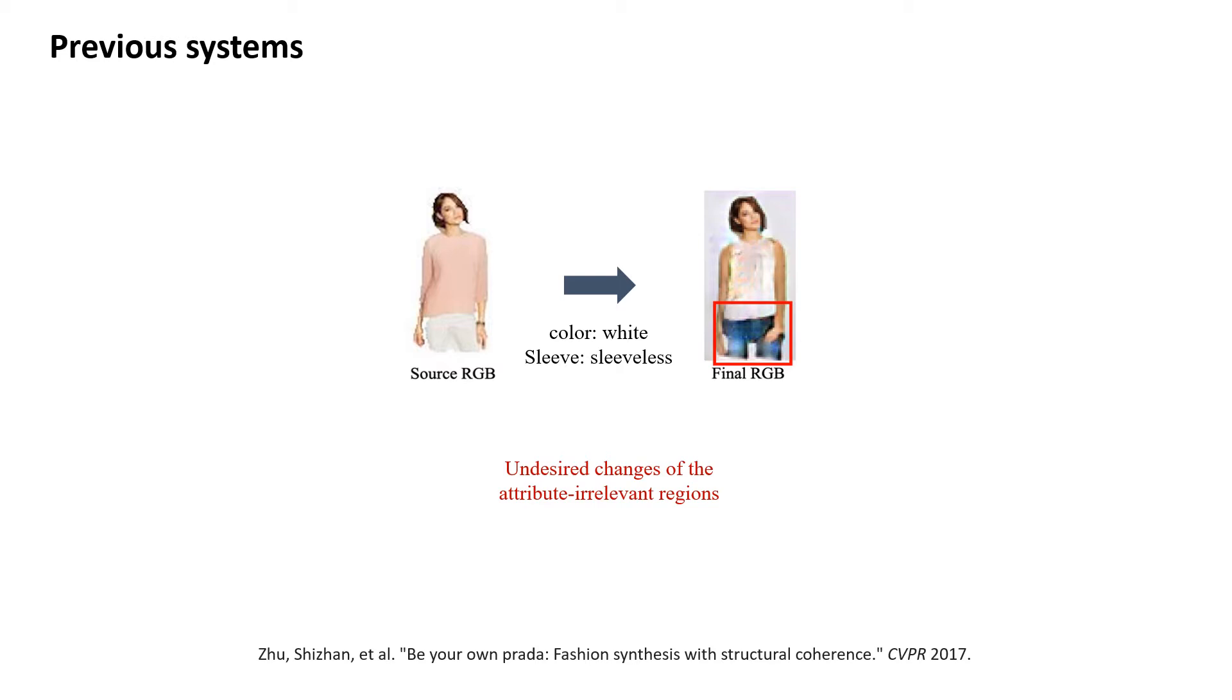Also, since the existing methods generate whole image pixels from scratch, they involve unwanted changes in attribute-irrelevant regions, which can hurt preservation of the wearer's identity.